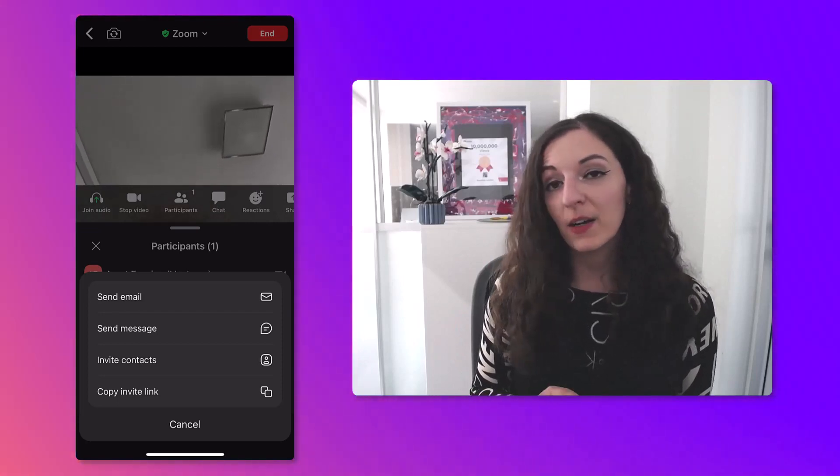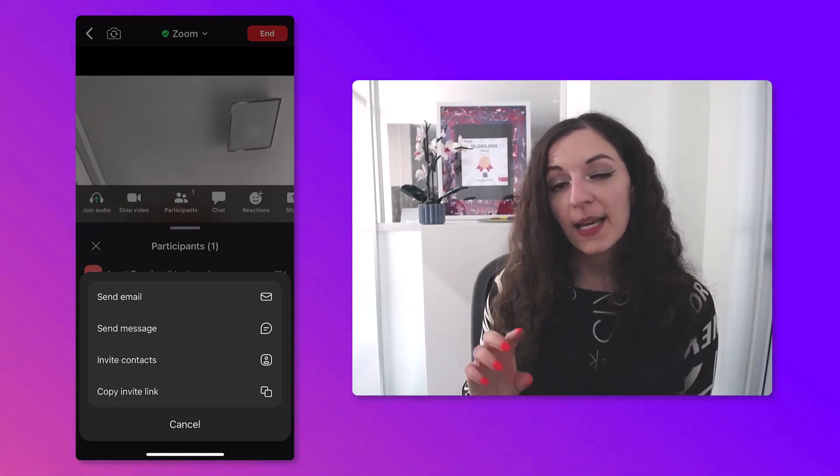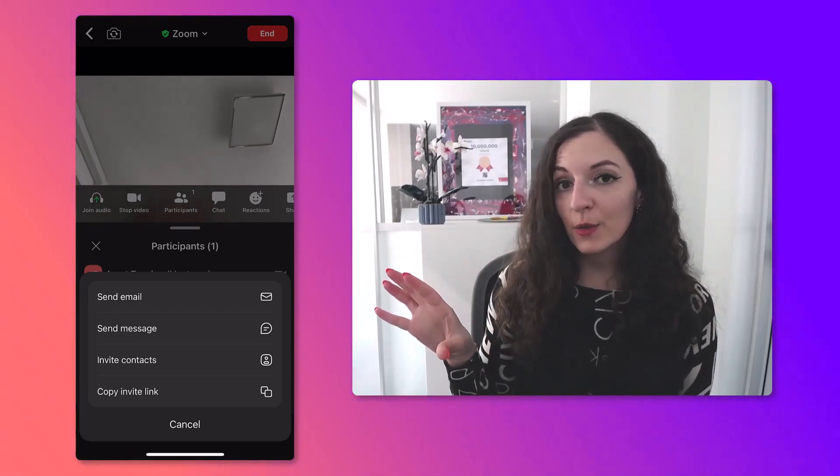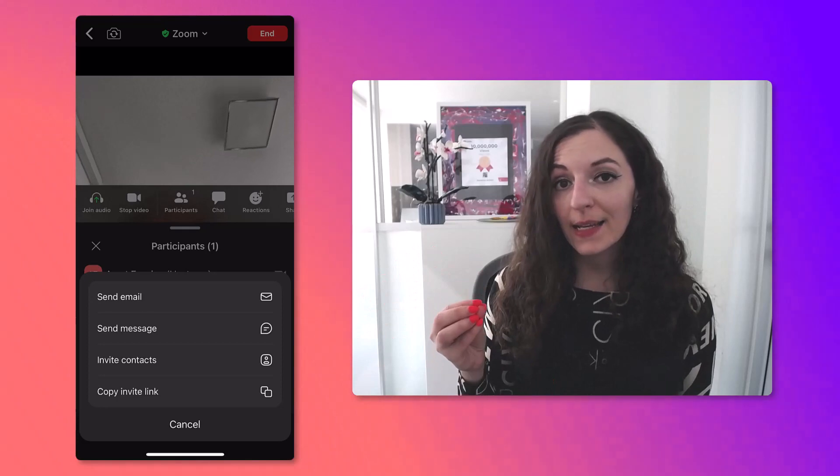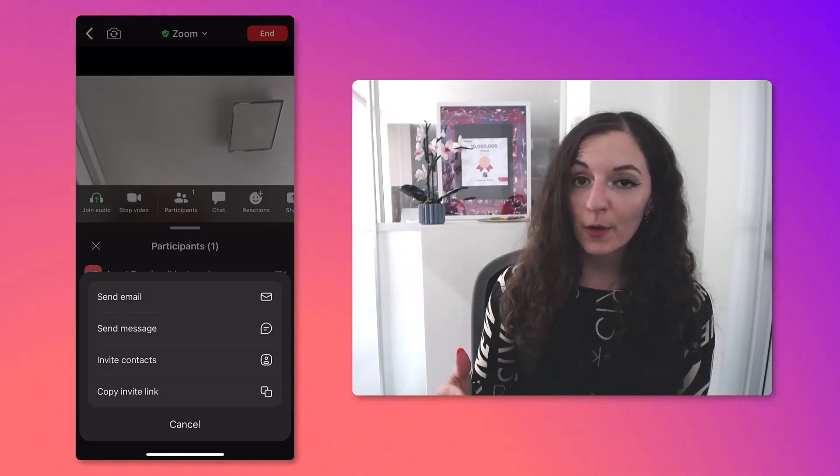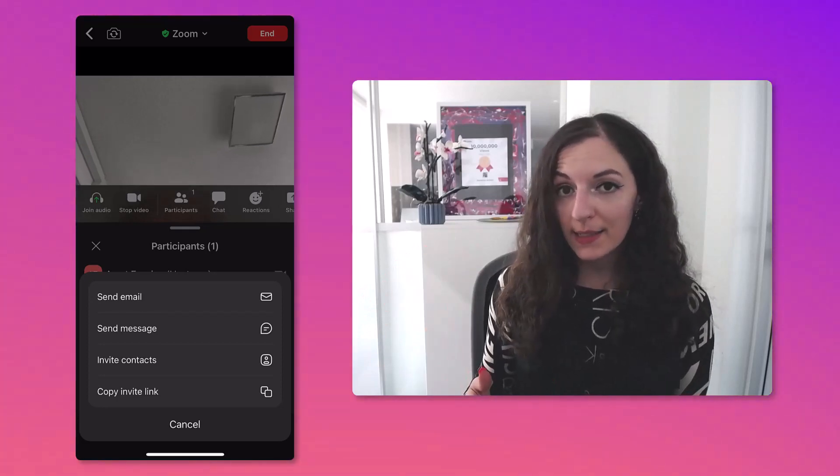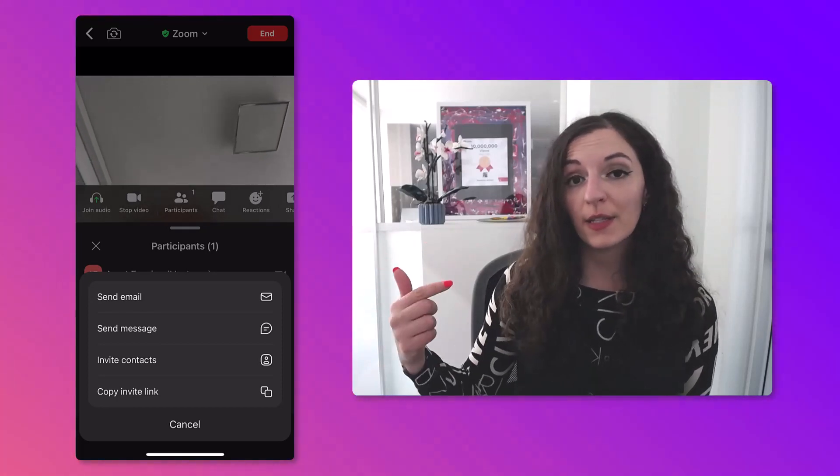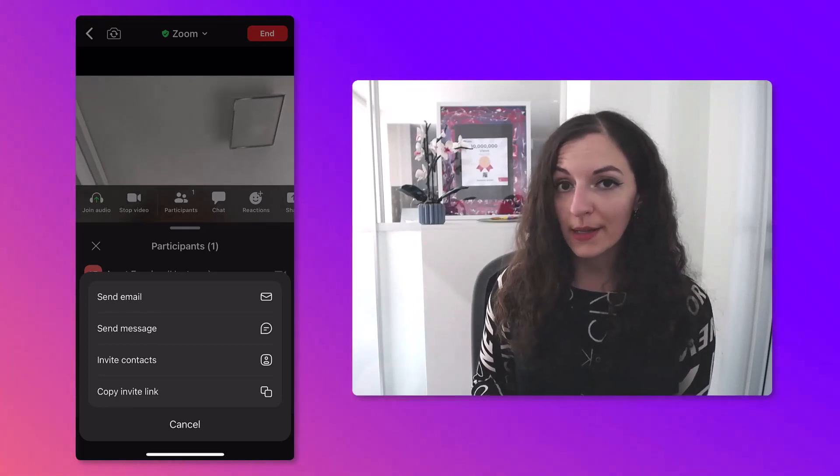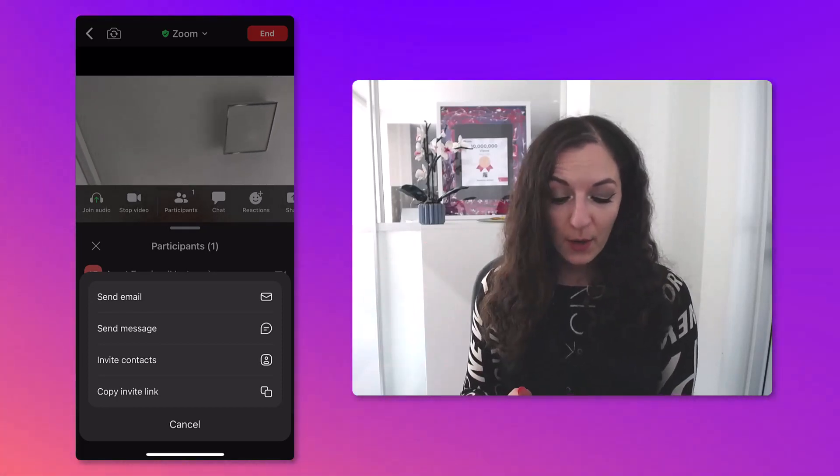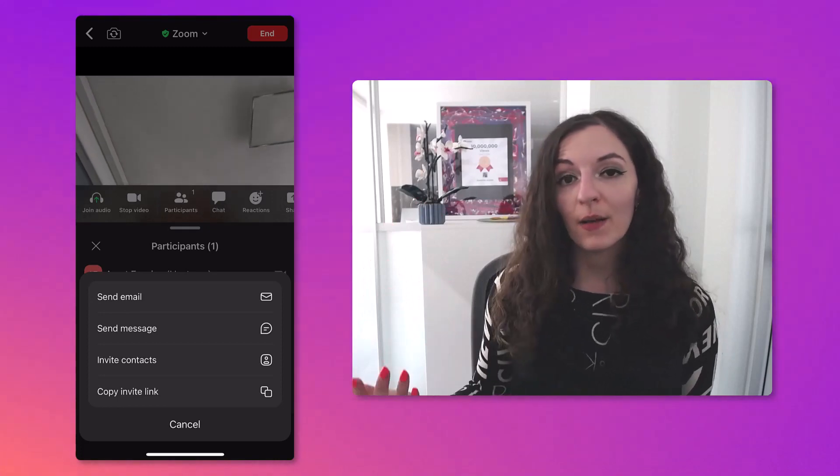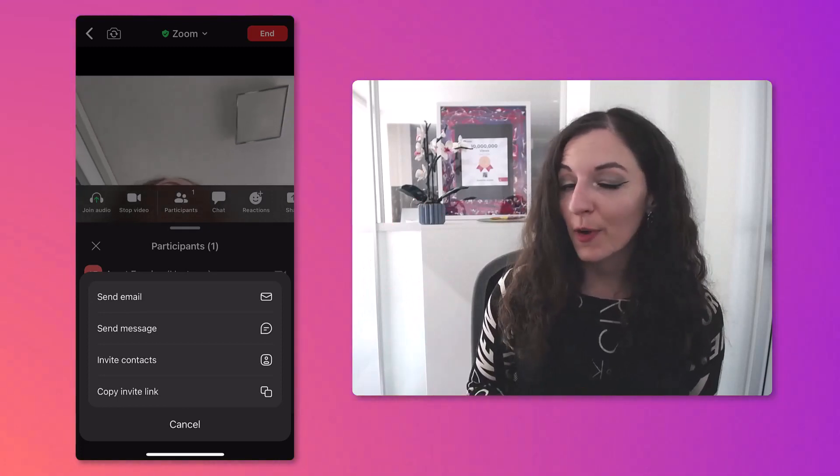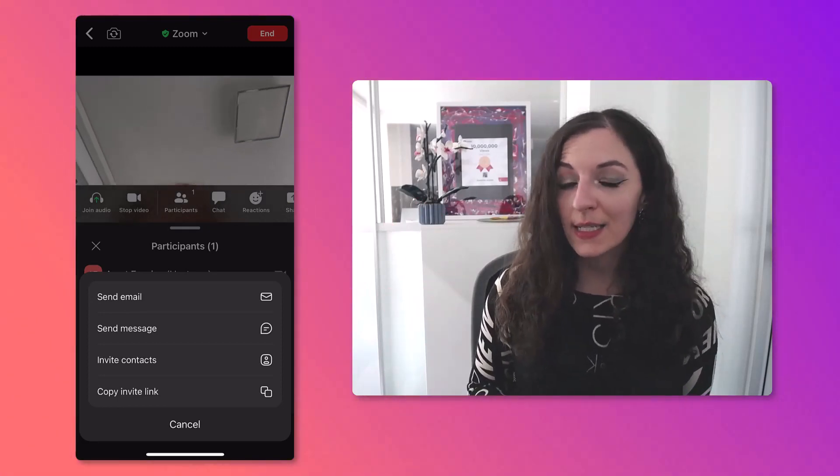If you click on Invite Contacts, you will need to select a name from your contacts list, and you can actually select multiple names if you're wanting to invite multiple people from your contact list.